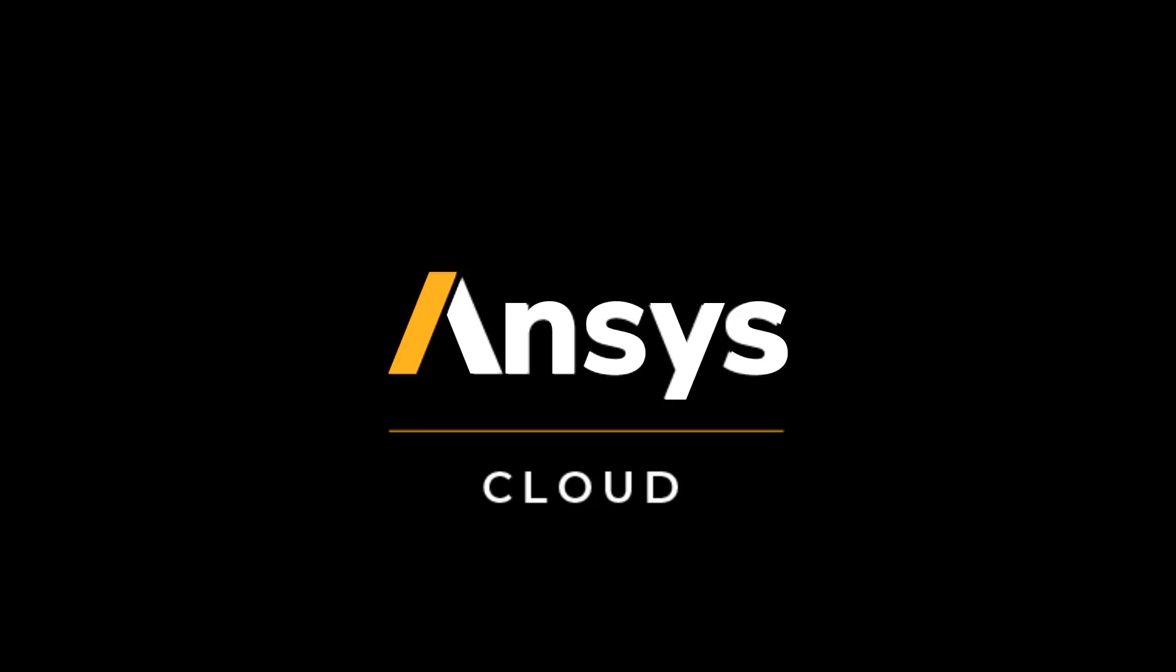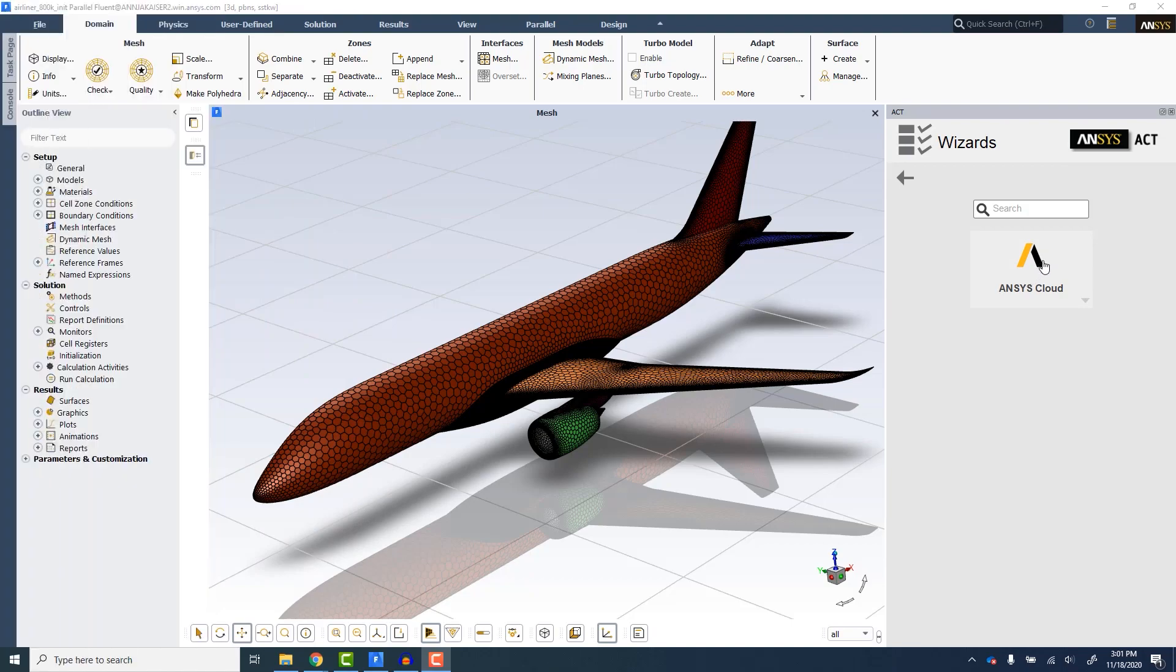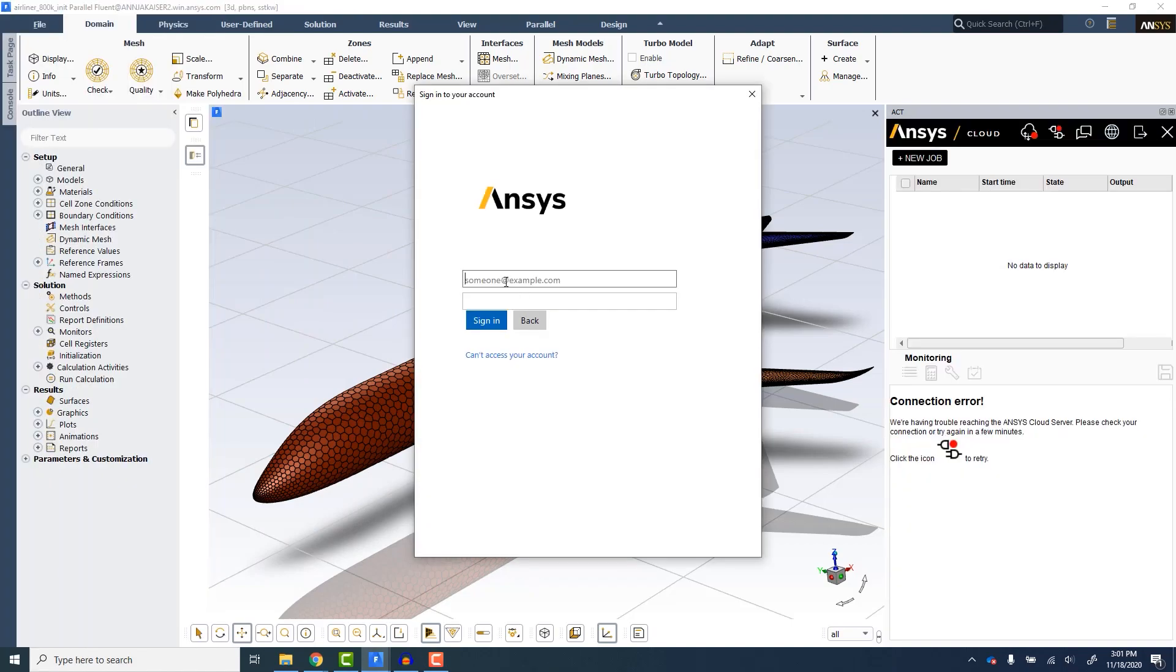In this video, we will demonstrate how easy it is to access the power and performance of Ansys Cloud by submitting a batch solve directly from Ansys Fluent running on a local workstation.